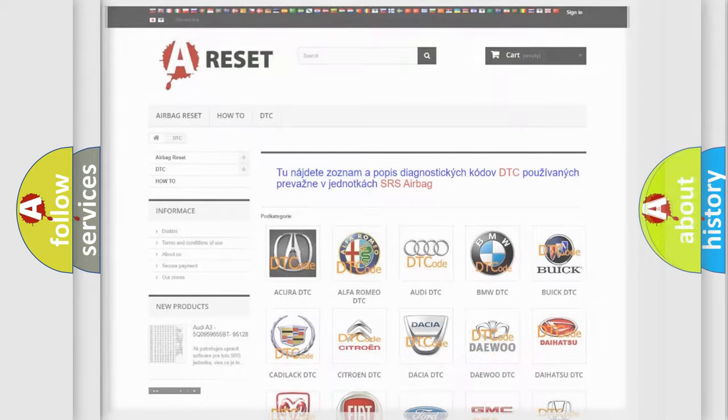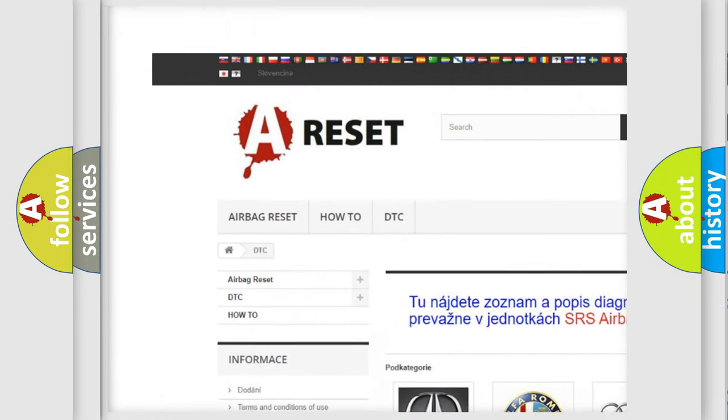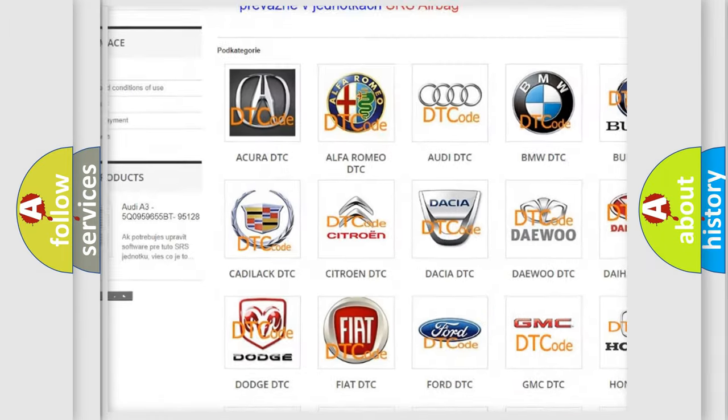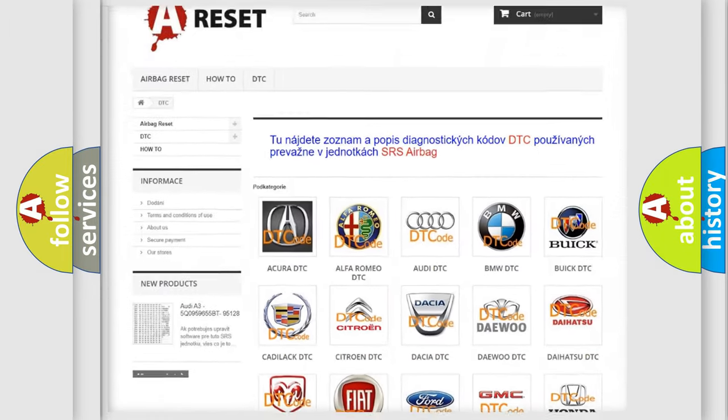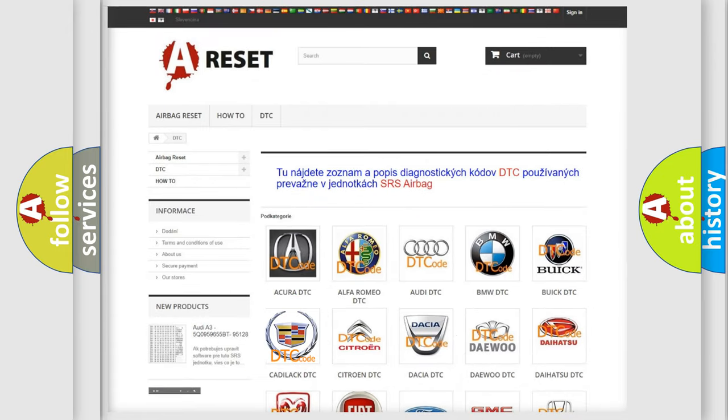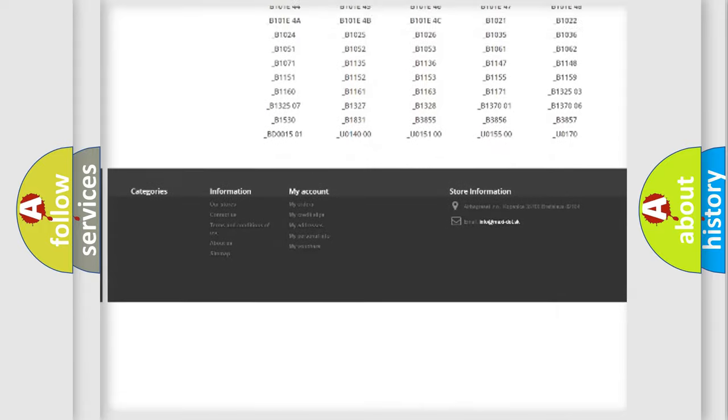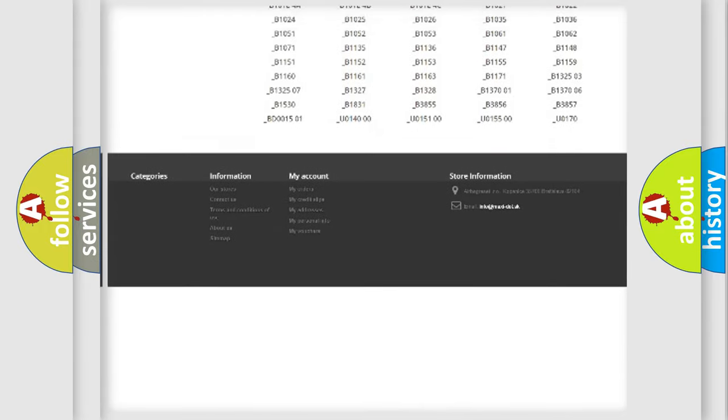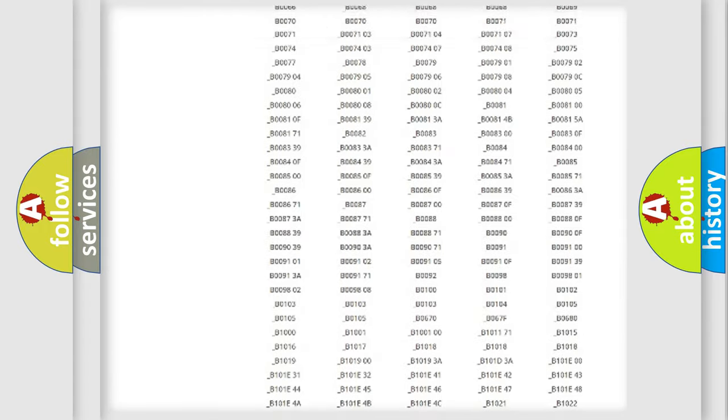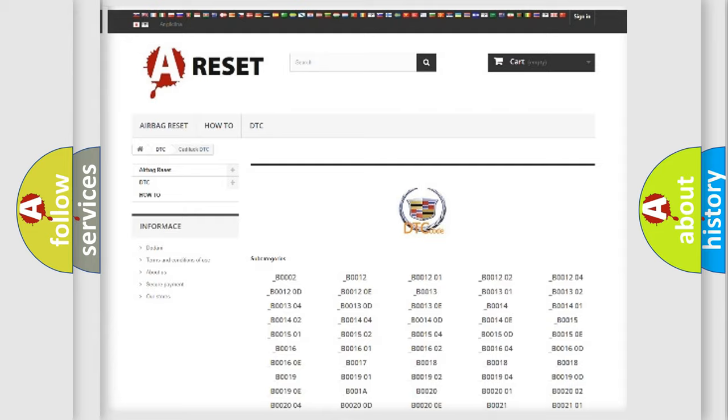Our website airbagreset.sk produces useful videos for you. You do not have to go through the OBD2 protocol anymore to know how to troubleshoot any car breakdown. You will find all the diagnostic codes that can be diagnosed in Cadillac vehicles, and many other useful things.